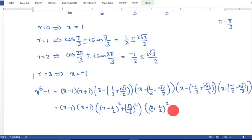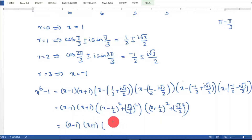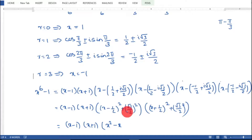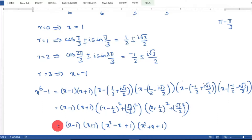Expanding: (x − 1/2)² + (√3/2)² = x² − x + 1/4 + 3/4 = x² − x + 1. Similarly, (x + 1/2)² + (√3/2)² = x² + x + 1/4 + 3/4 = x² + x + 1.